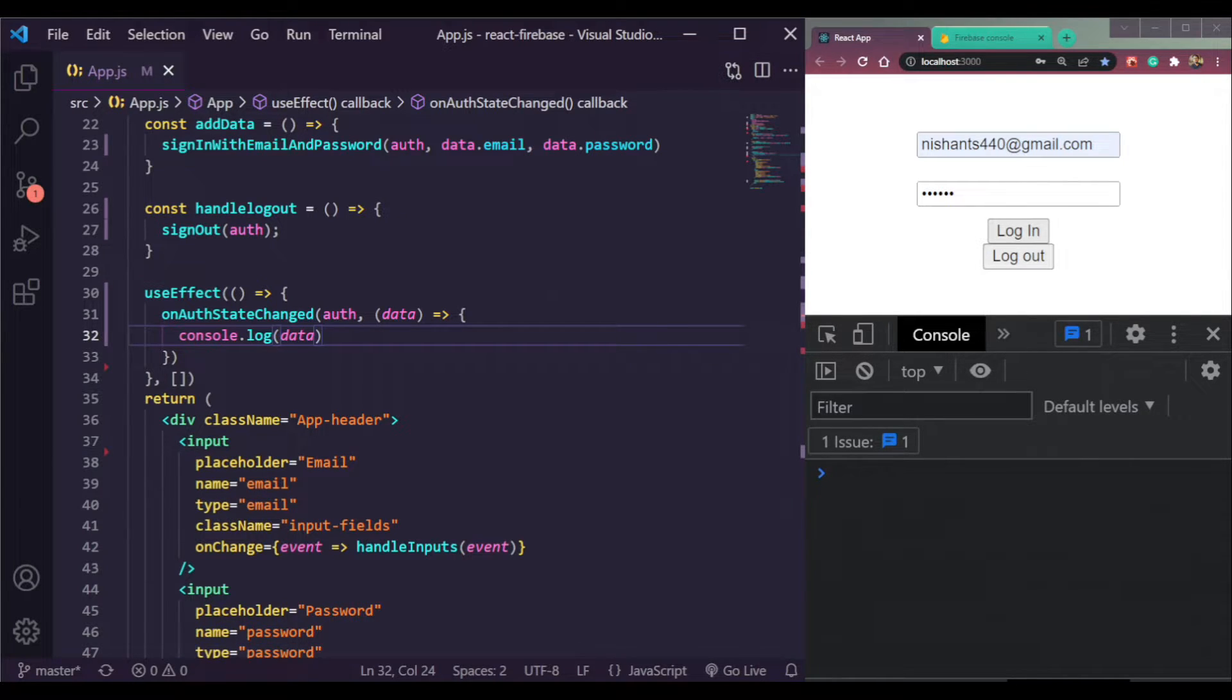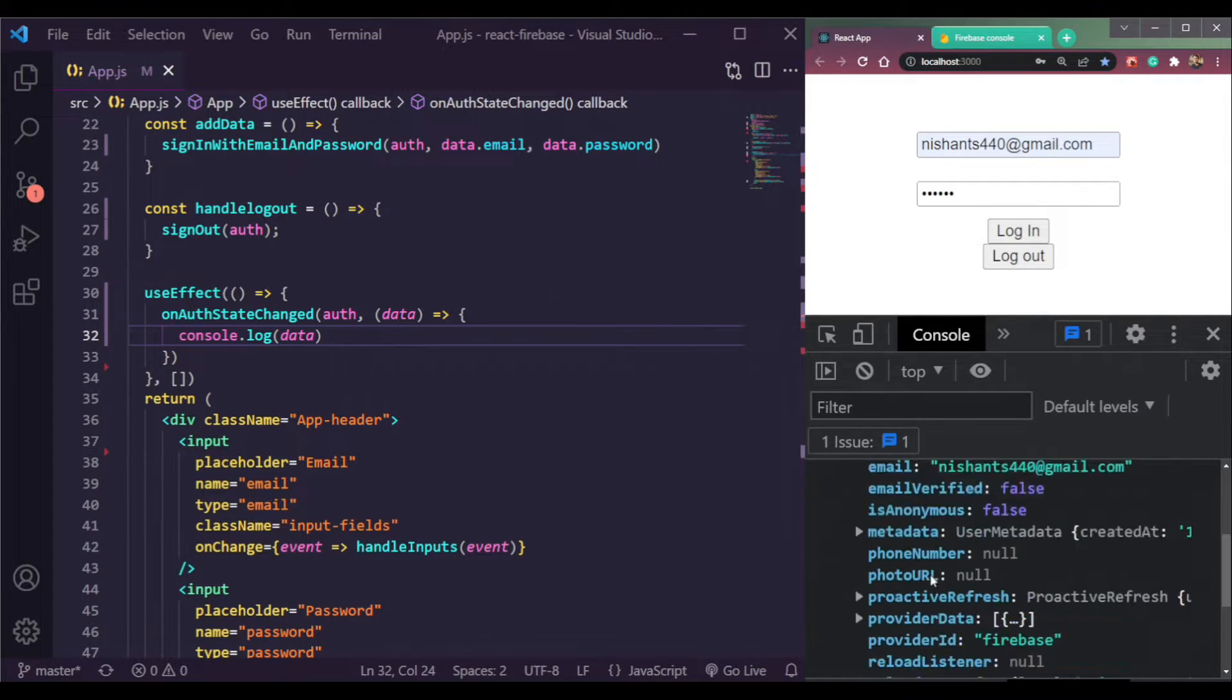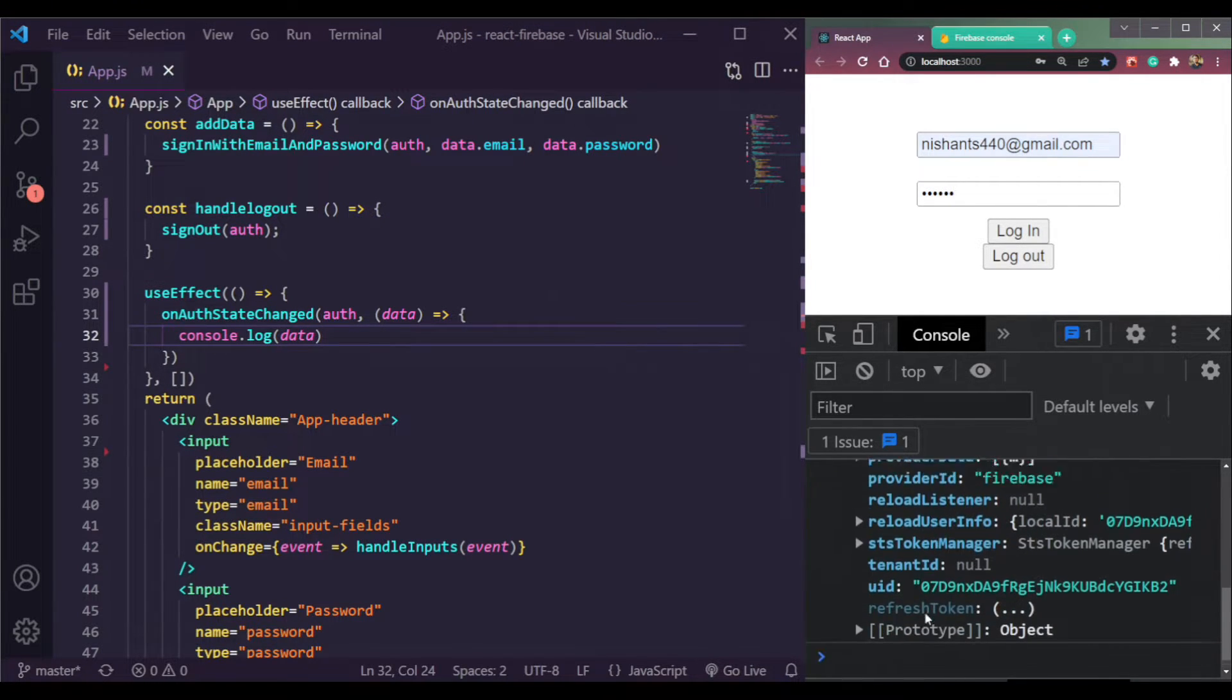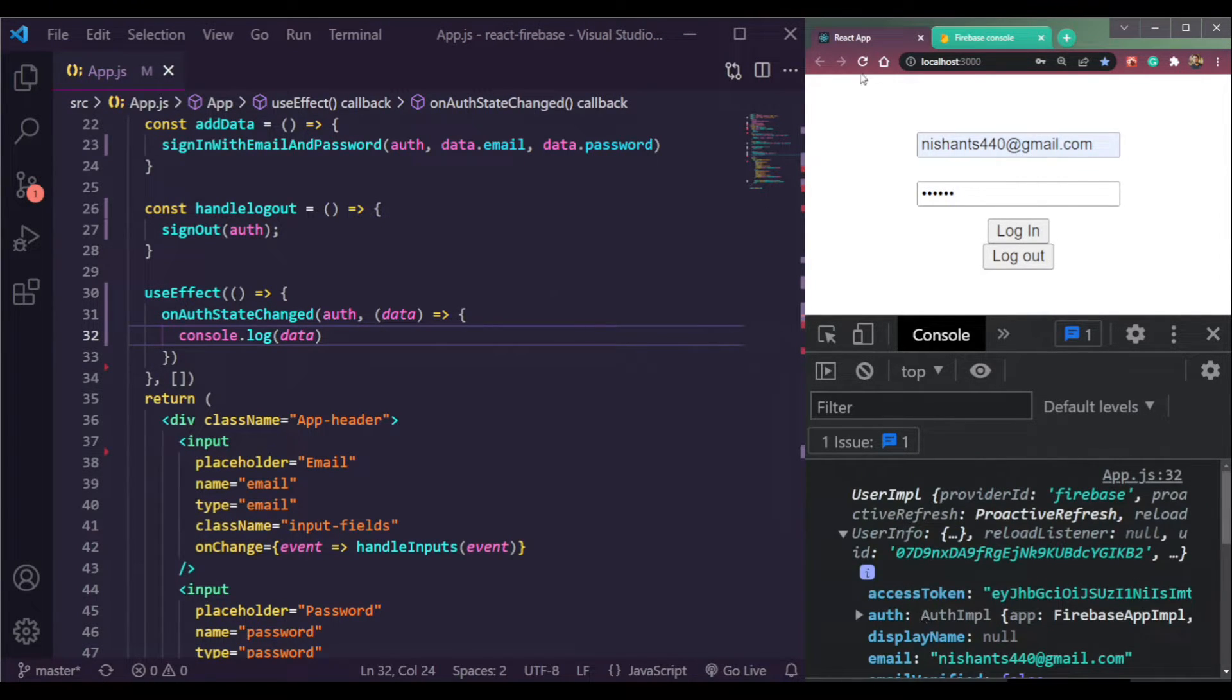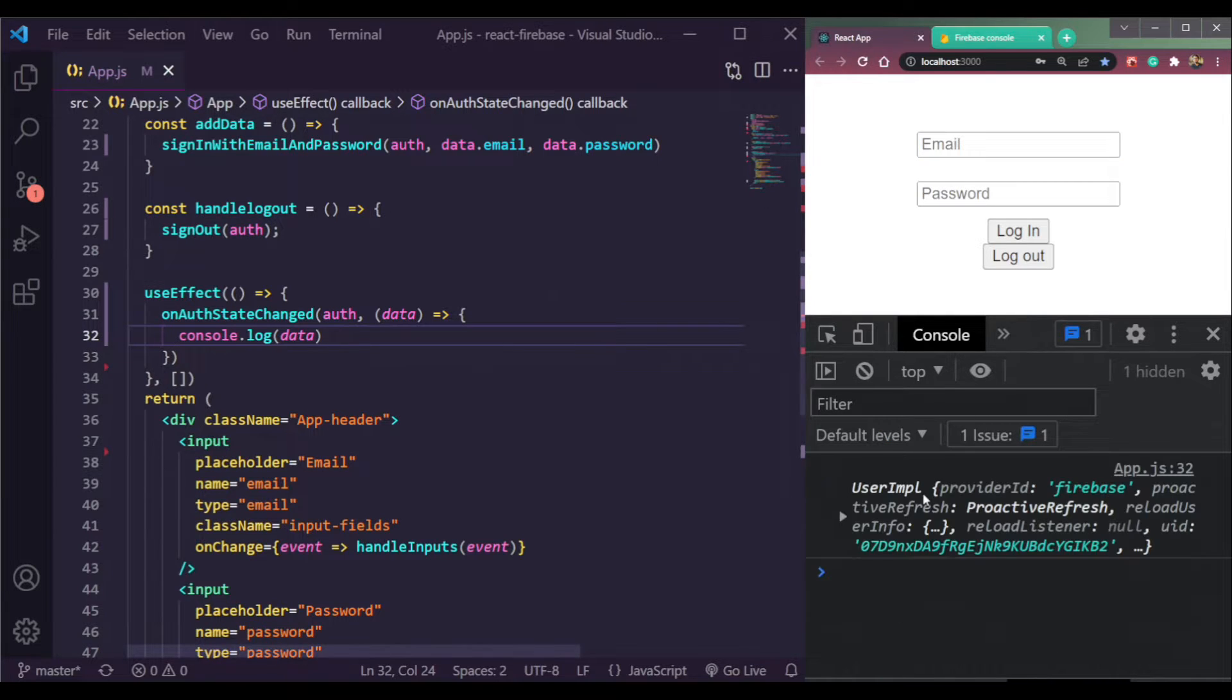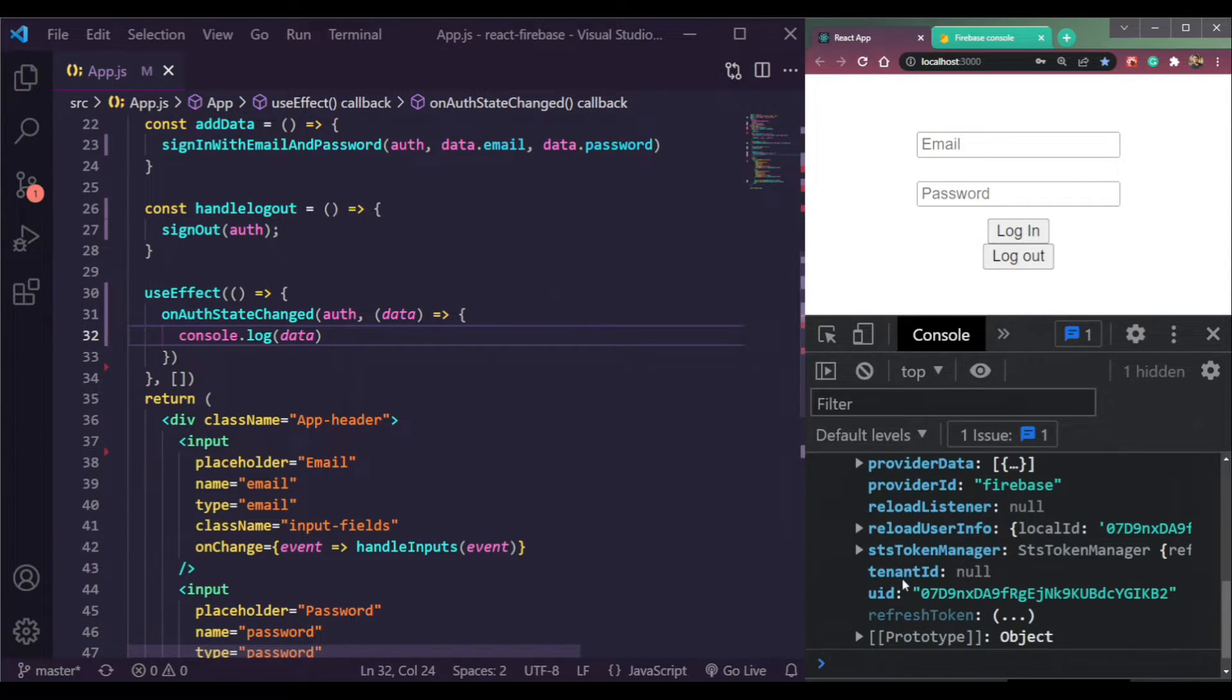So if I log in, click the button here, we will get all the data here. See, even if we refresh the page, we will still be getting the data here.